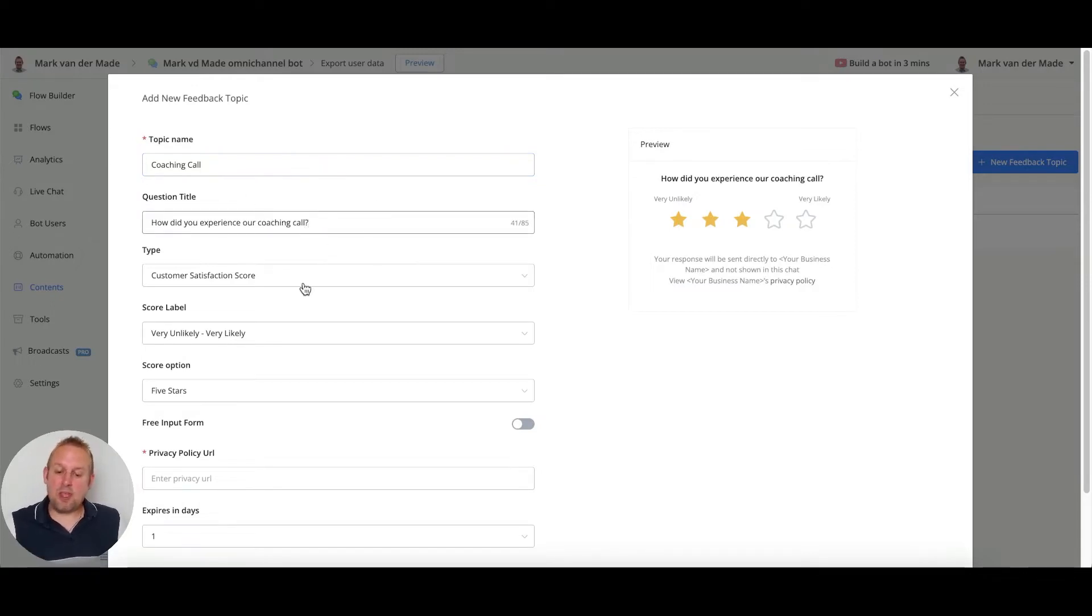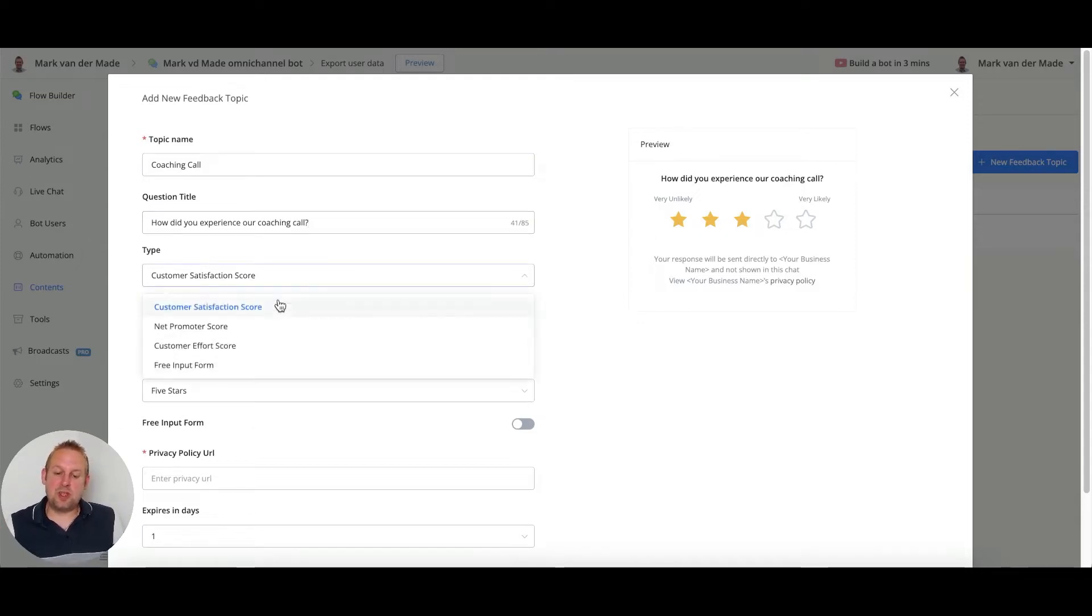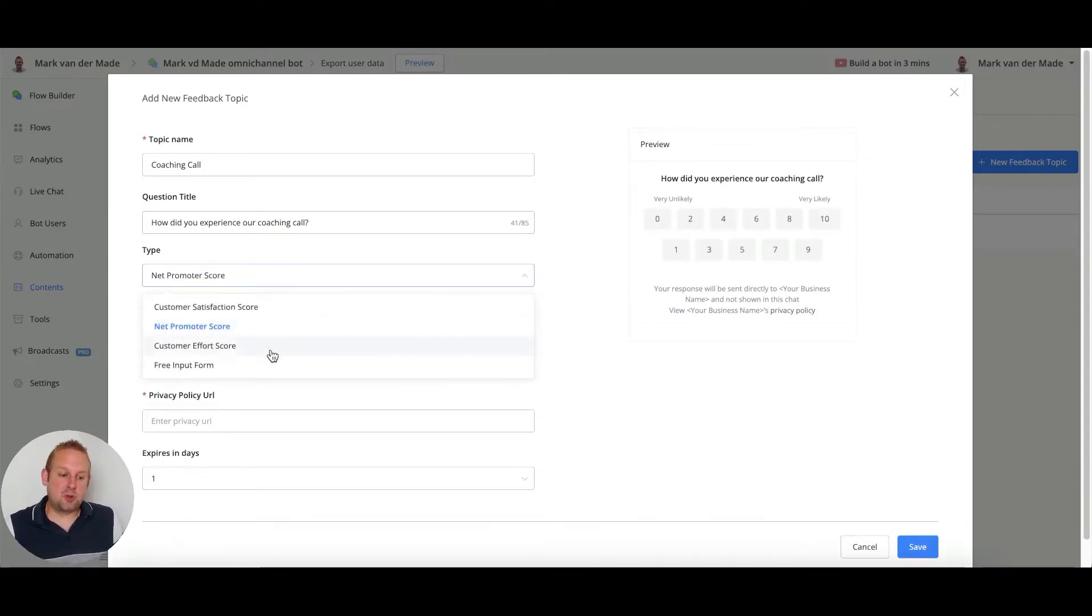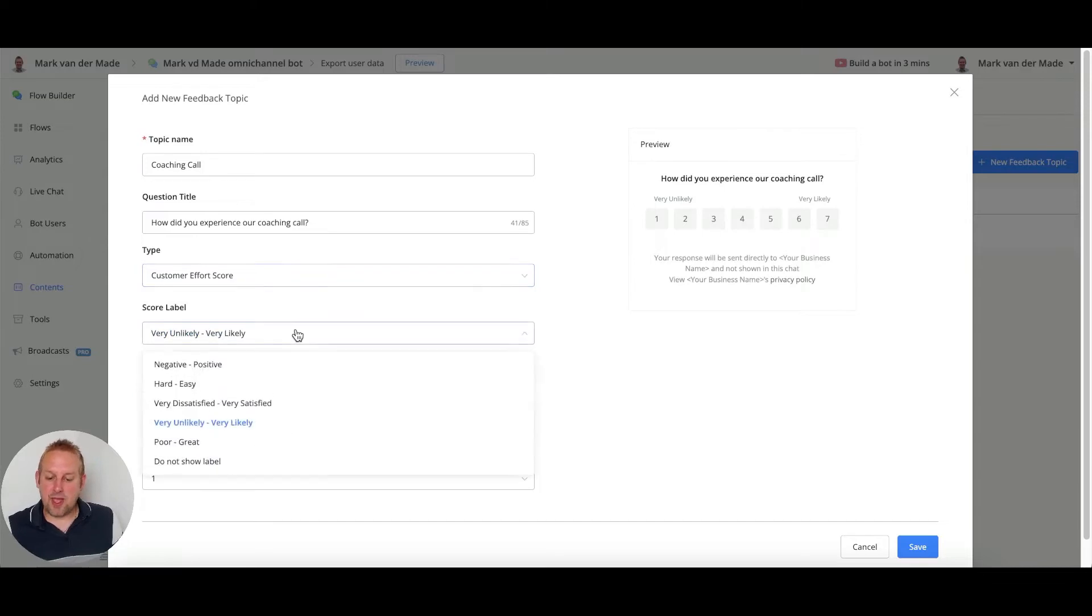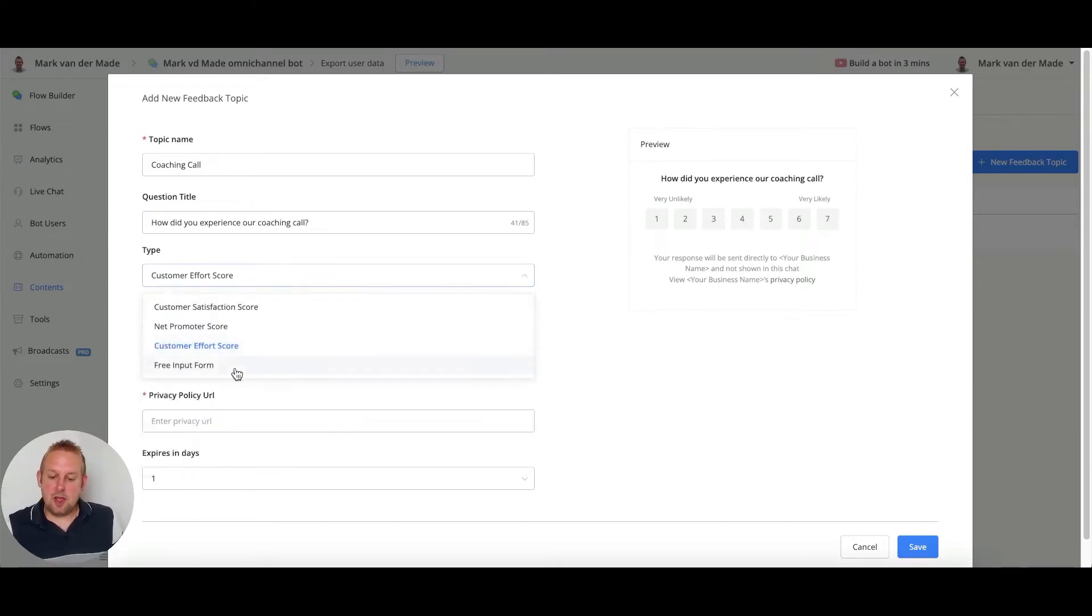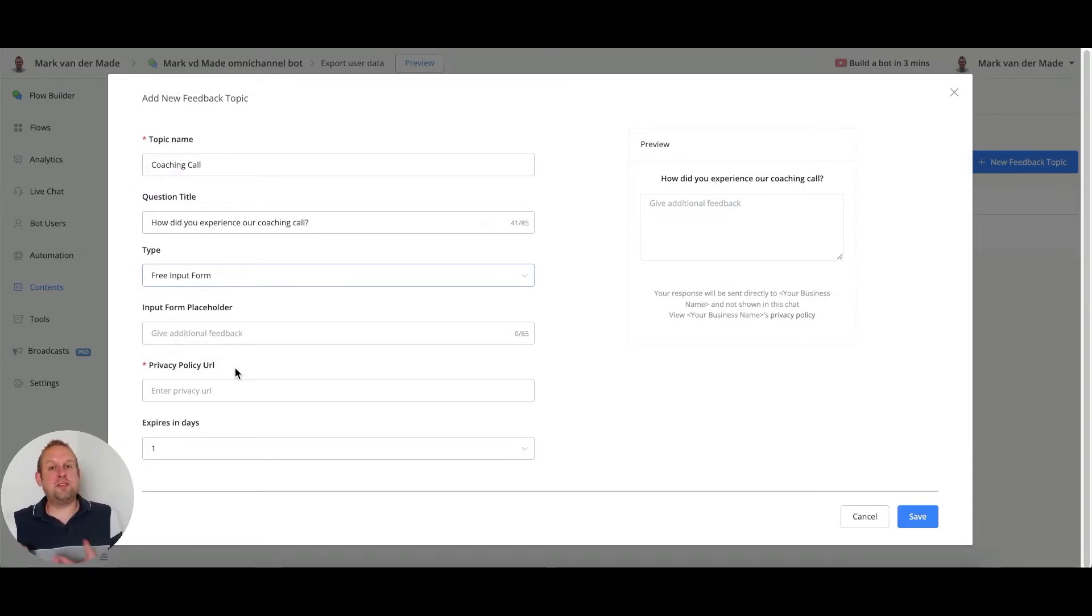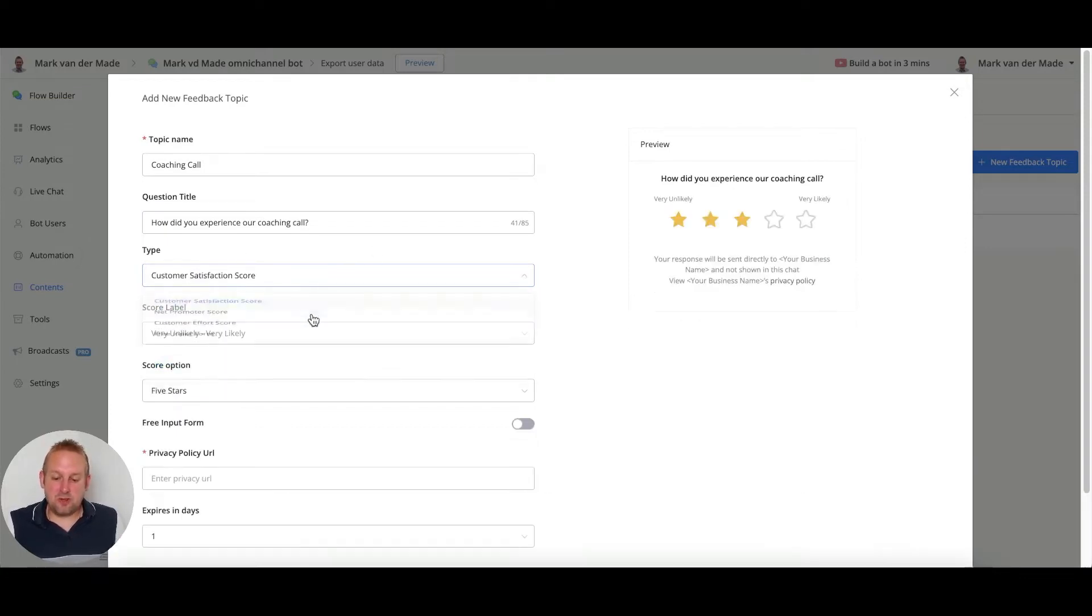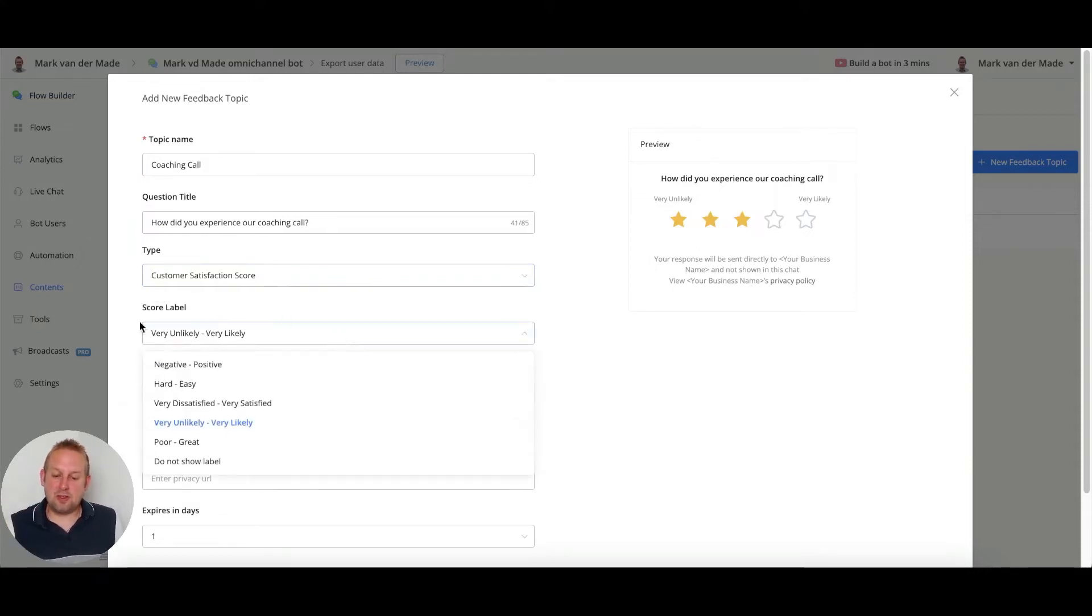Now we have a few types and score labels to choose from. We can choose between different types: we have the customer satisfaction score, the net promoter score, the customer effort score, and we also have the free input form. The free input form does not allow you to rate anything but just get feedback back only. Let's say we're going with the first one, customer satisfaction score.